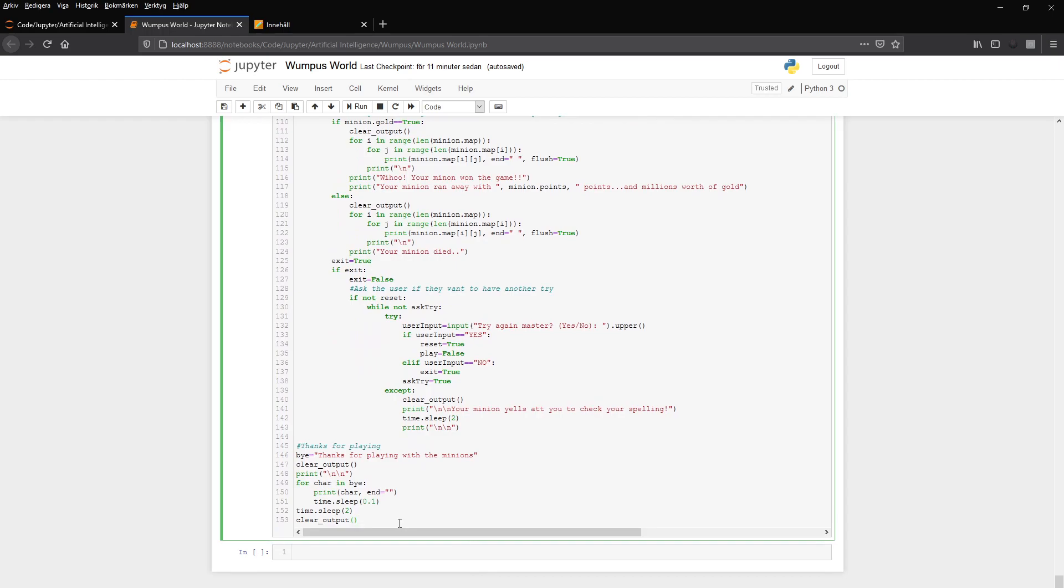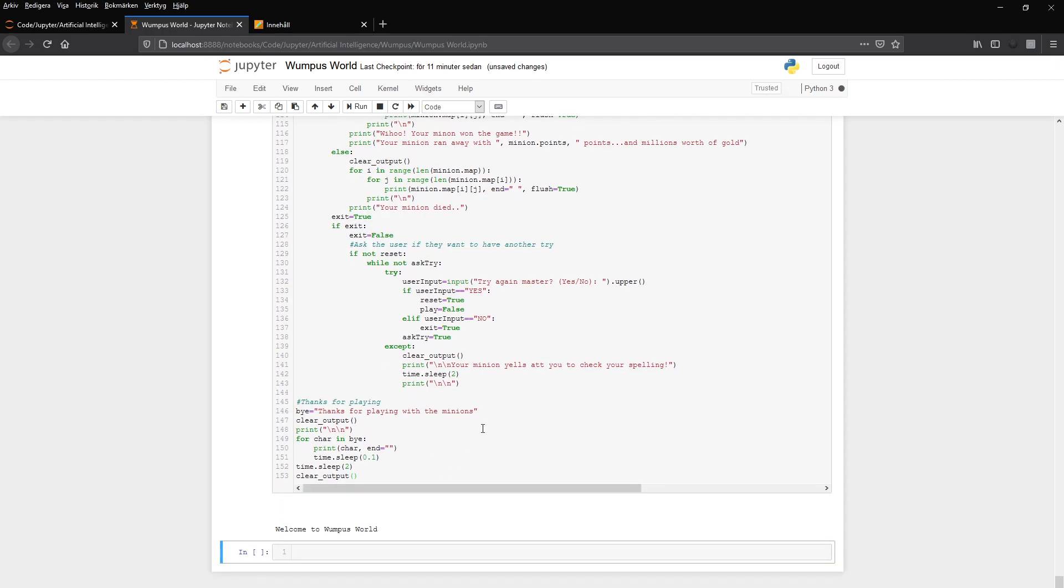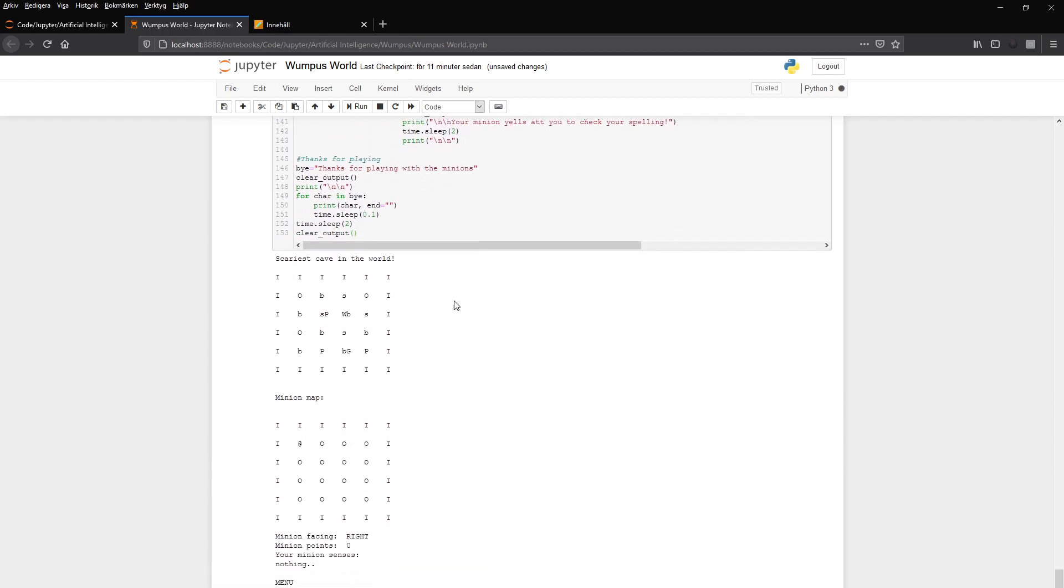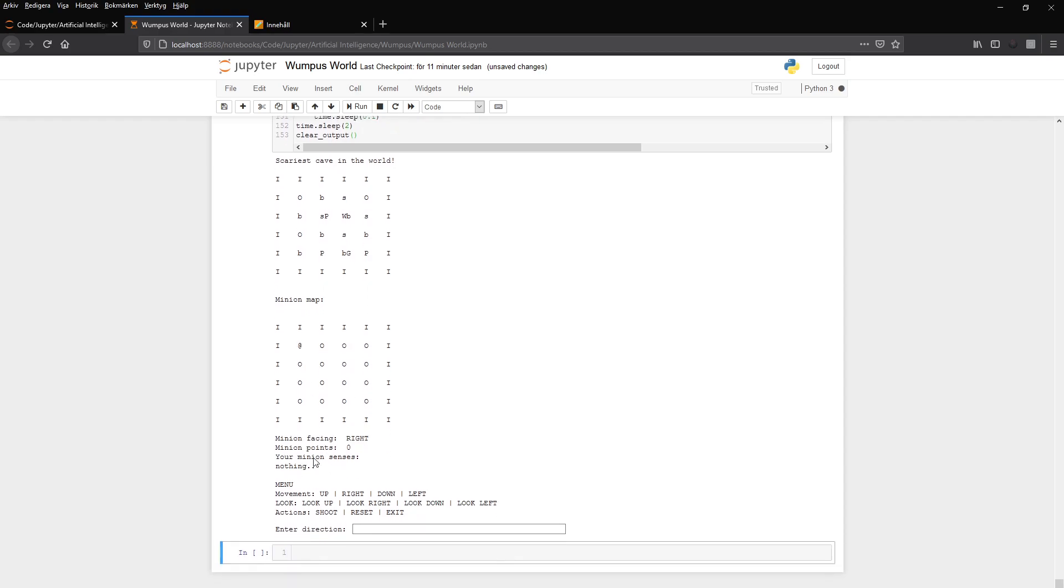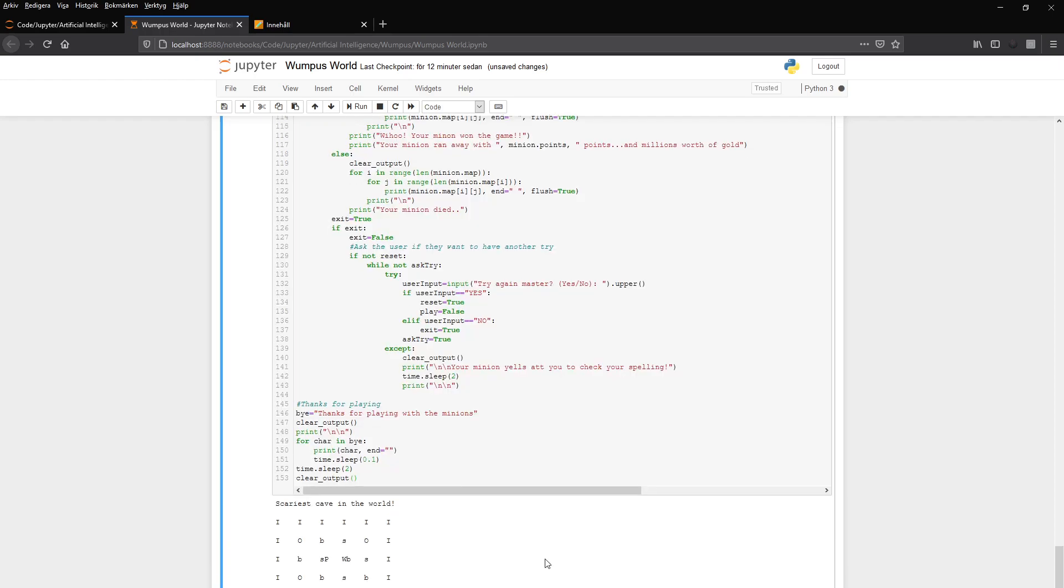That's basically it. I will run the game just quickly, but you can stop here if you don't want to look anymore. Just to show everything how it looks, the world, how it looks. And this is the world in the minion's mind. It doesn't know anything yet except where itself is. And the points. The minion is facing right from the beginning. You have your senses, which in this case is nothing. But if we go down one step, we should sense a breeze. So we can try that. Go down.